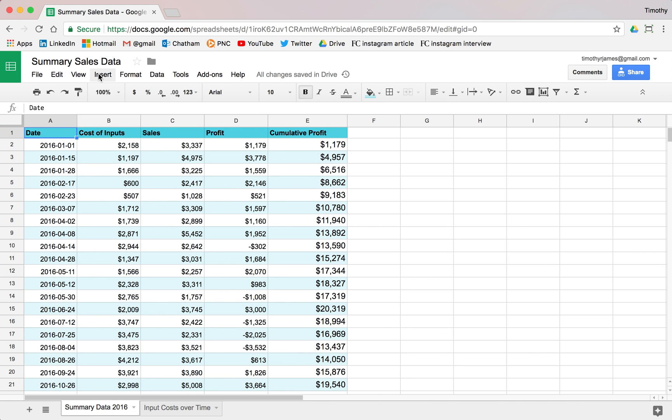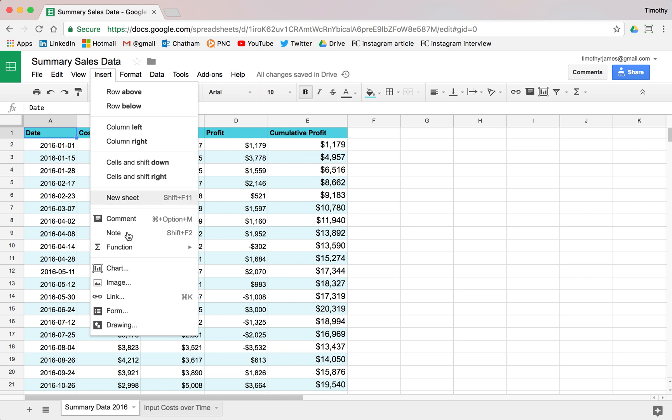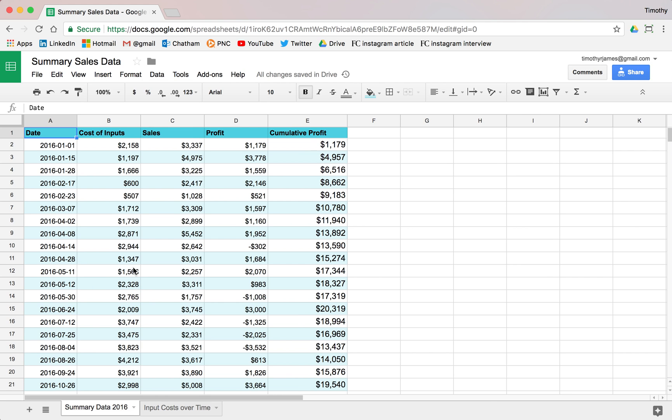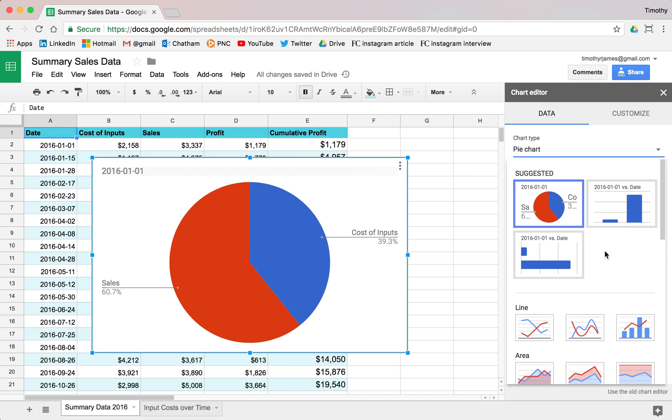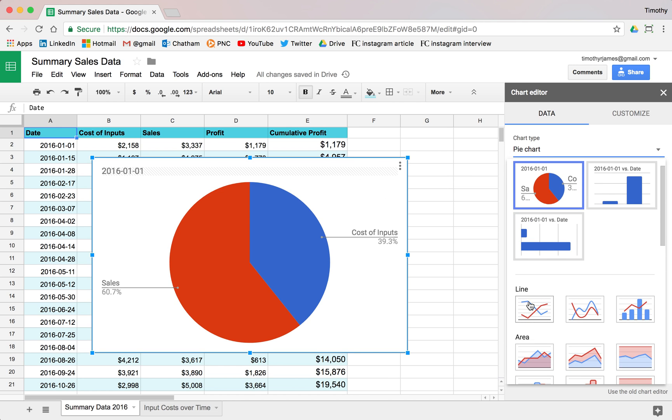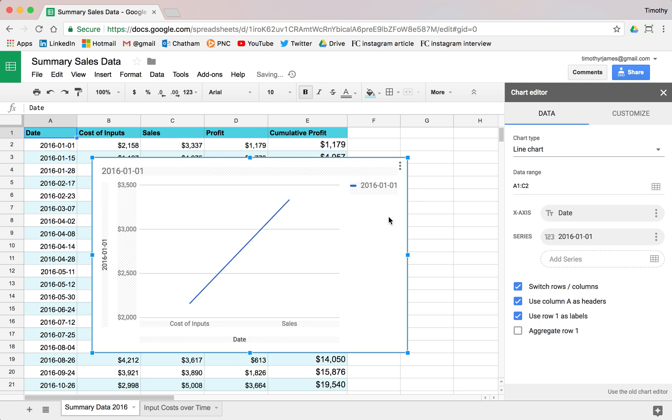So another way I can create a chart is I can insert chart. And then instead of trying, this is not at all what I want. This is not good. So now I have to actually change my inputs here. So let's say I want a line chart. I want another line chart.